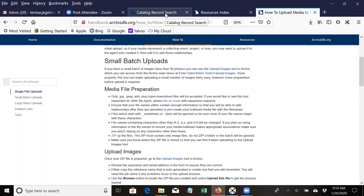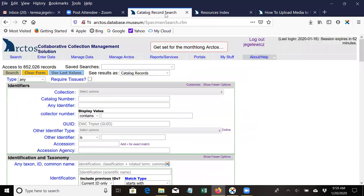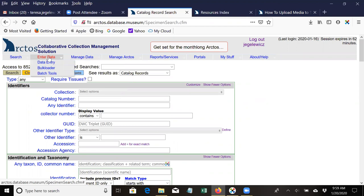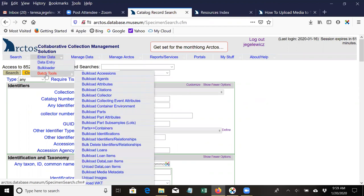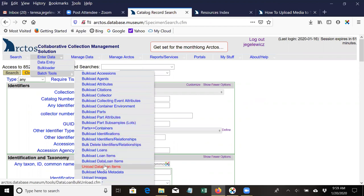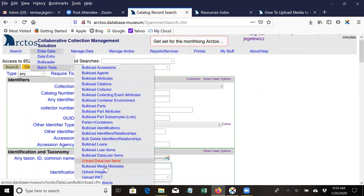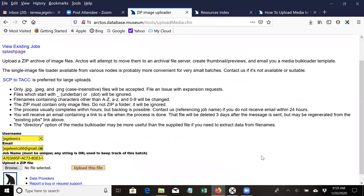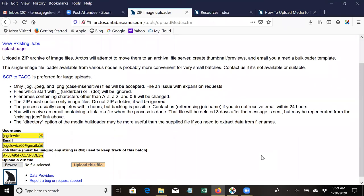If you have small batches of media to upload to Arctos, approximately less than 50 JPEG images, you can use the small batch uploader tool. To get to that tool from the main menu in Arctos, you go to Enter Data, Batch Tools, and then Bulk Load or Upload Images. To this tool you will upload a zip file with your images.